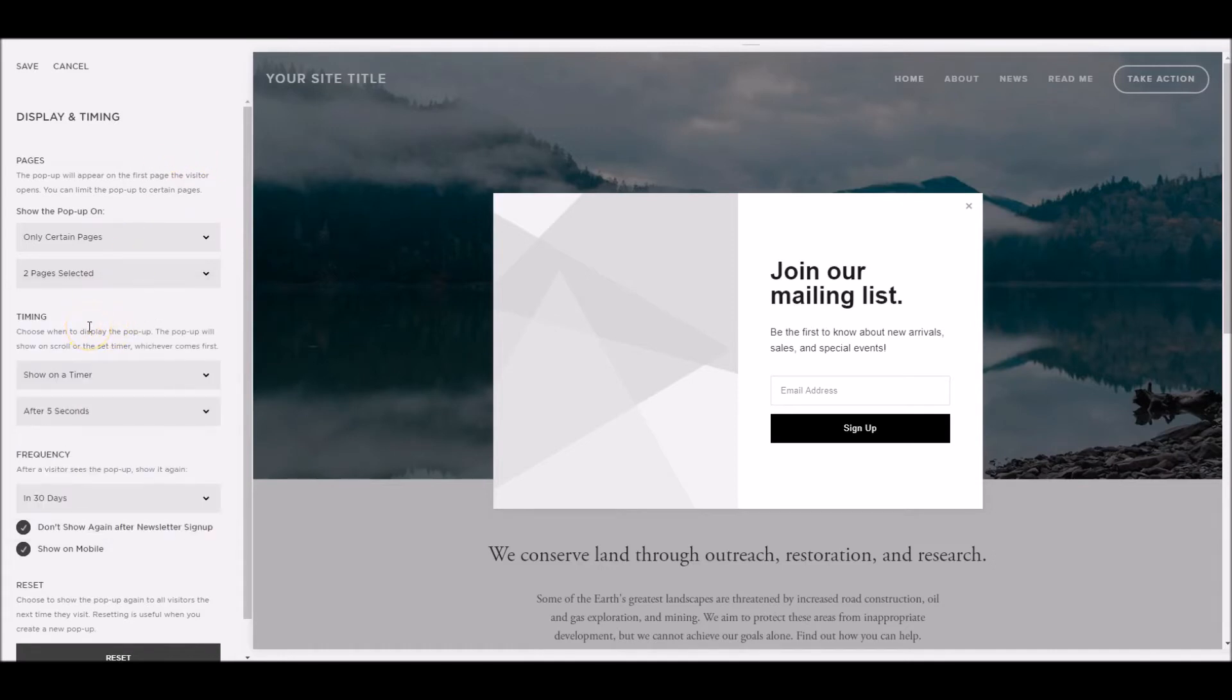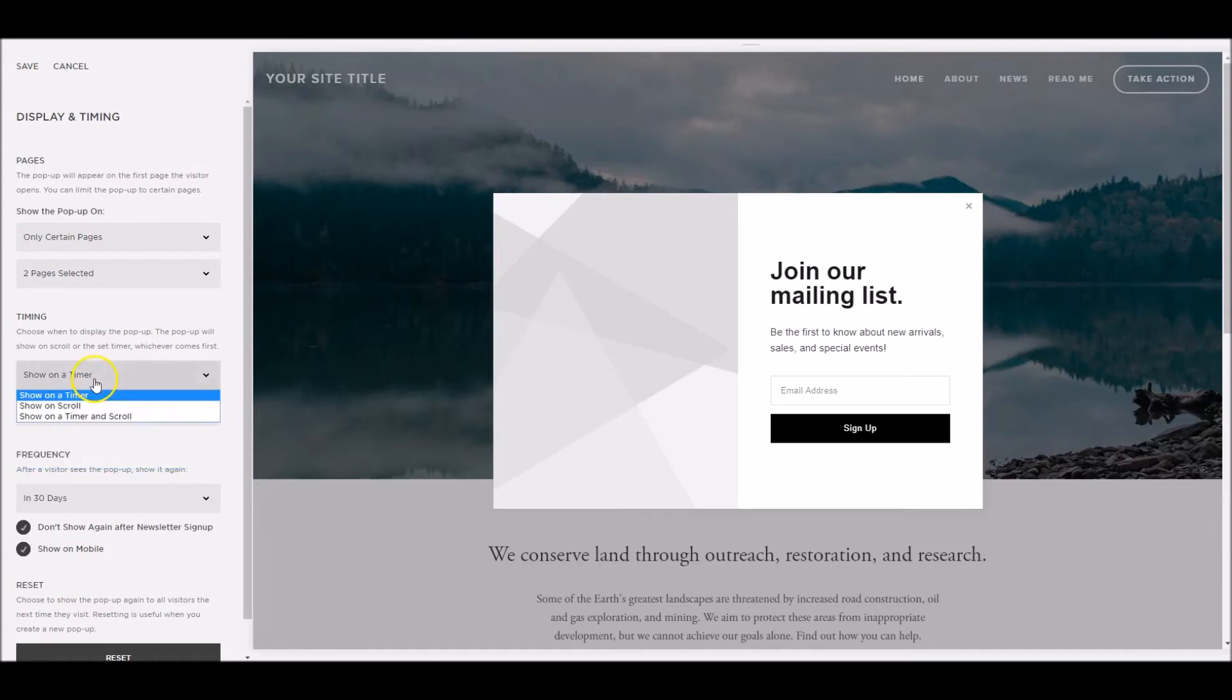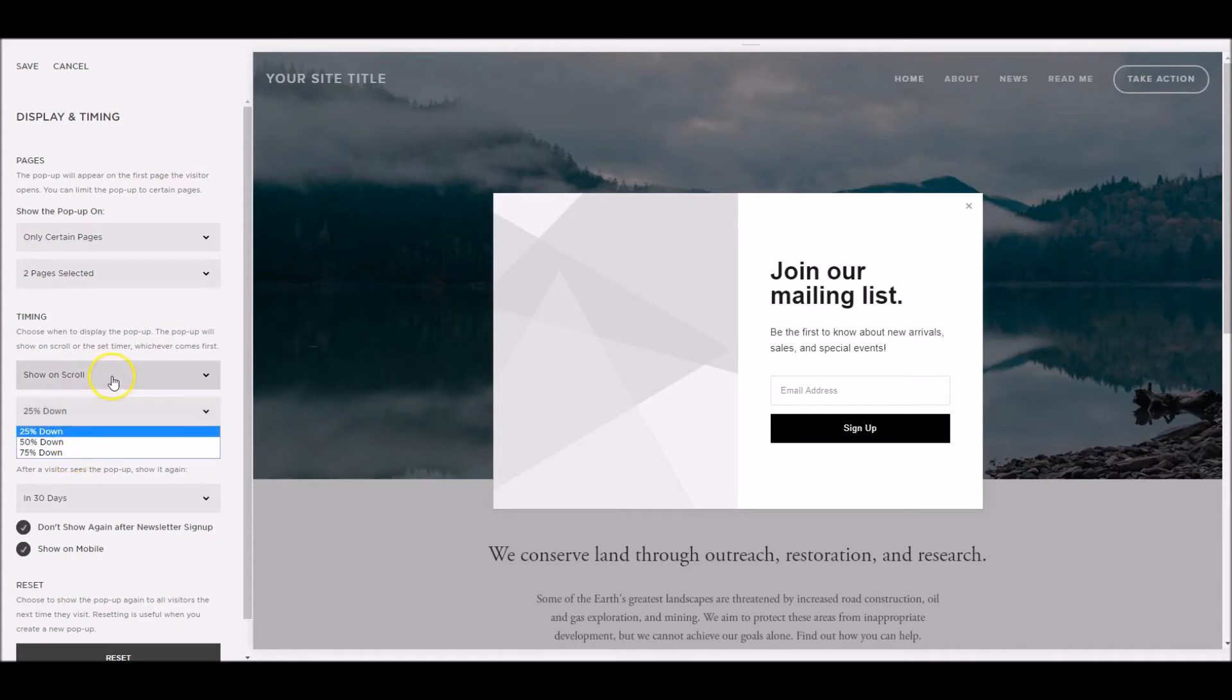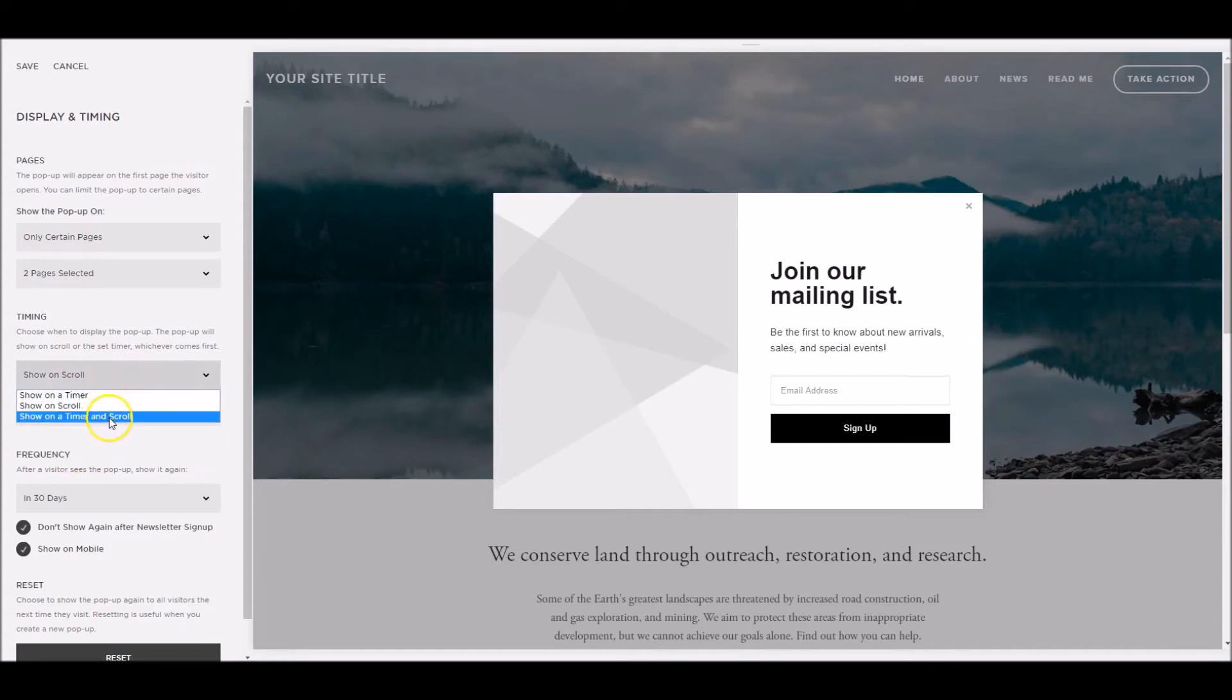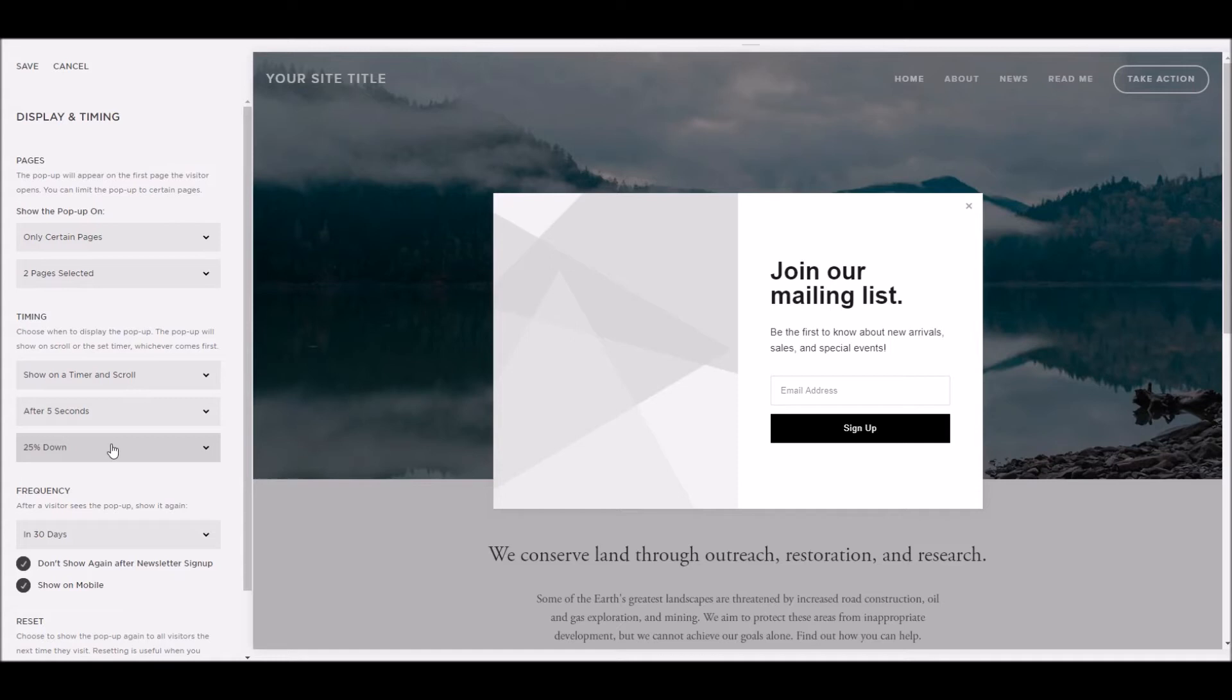Timing, another important aspect. We can show it on a timer or on a scroll. If we select show on timer, we've got some default options here of 5, 10, 30 seconds or immediately. Pull down here, we've got show on a scroll, so when they scroll 25% down your website web page, it'll show it to them. We can increase that to 50 or 75% down the page. A third option here is we've got show on timer and a scroll. So either after 5 seconds, or after they've scrolled 25% down my web page, I'm going to show them my pop-up.